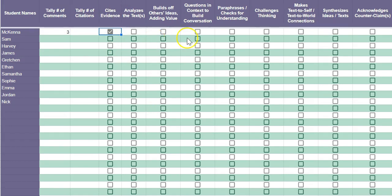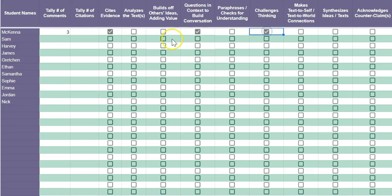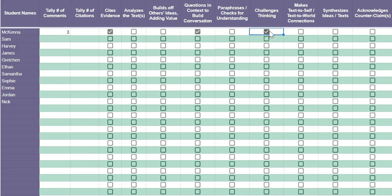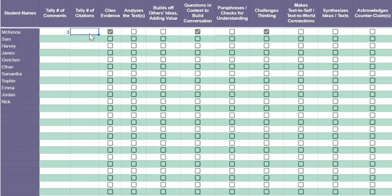Then she uses a question or she challenges thinking. As you can see, the little checkboxes make it really easy to click if they've demonstrated a skill. And then if there's a skill for which you want to keep track of how many times they've demonstrated that skill, you can very easily do that.